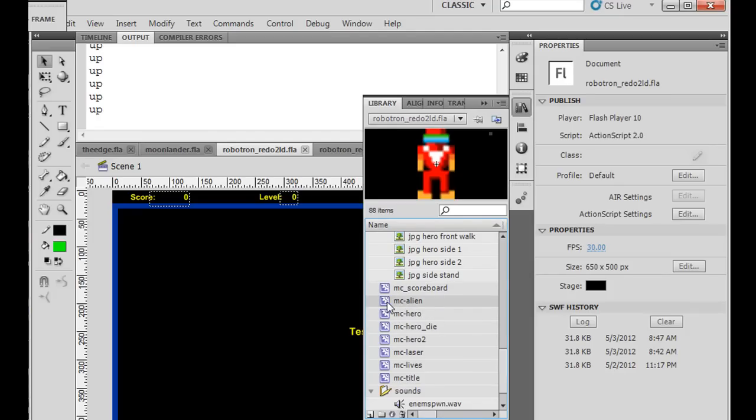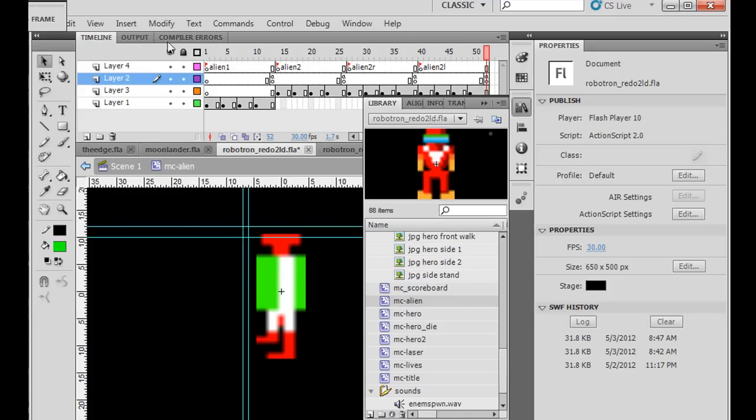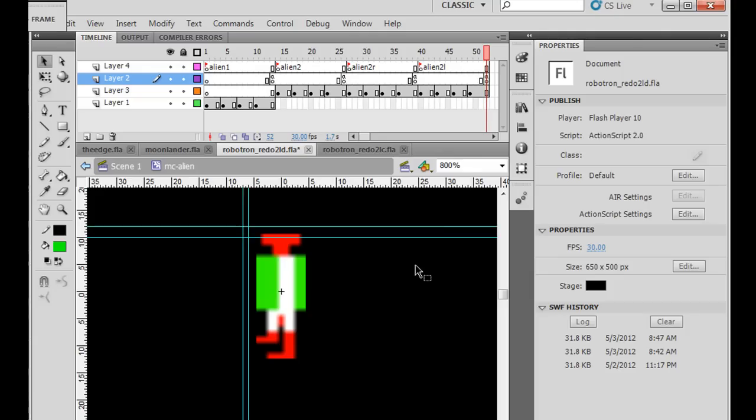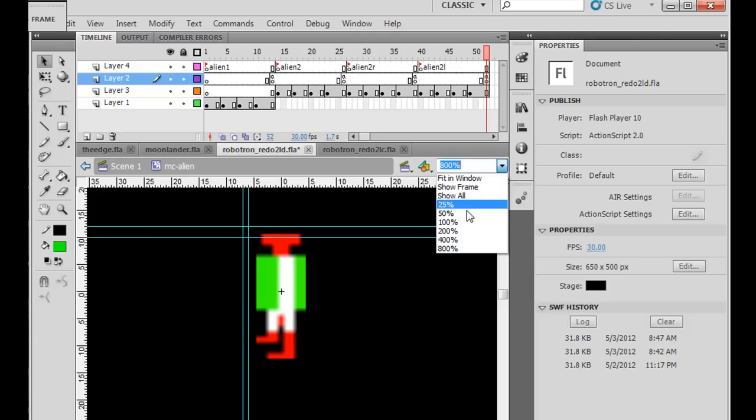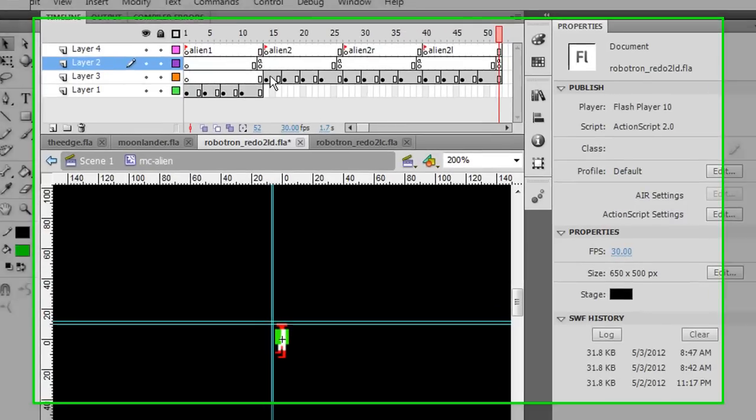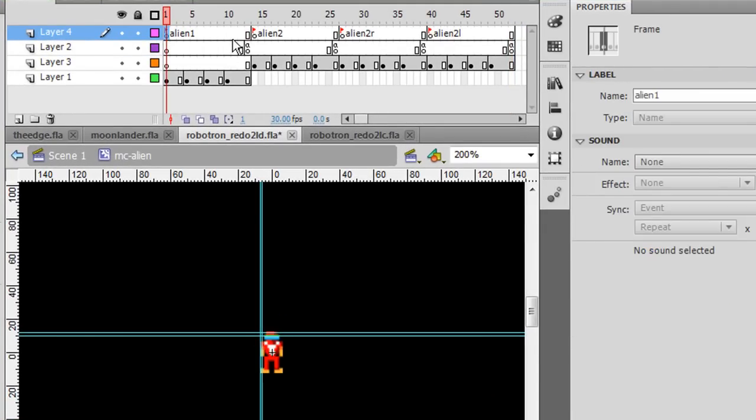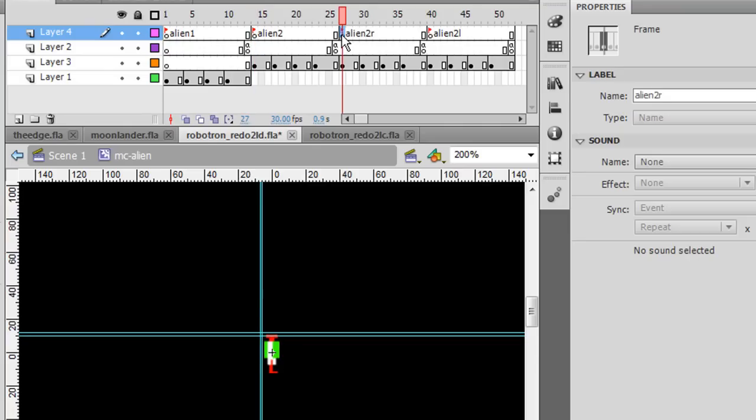So what I decided was not to create a second alien movie clip, but inside of my alien movie clip, if we look inside, you can see that what I did was I decided to add, after Alien 1, I put frame labels for Alien 1, Alien 2, Alien 2R for Aliens Moving Right, and Alien 2L for Alien Moving Left.